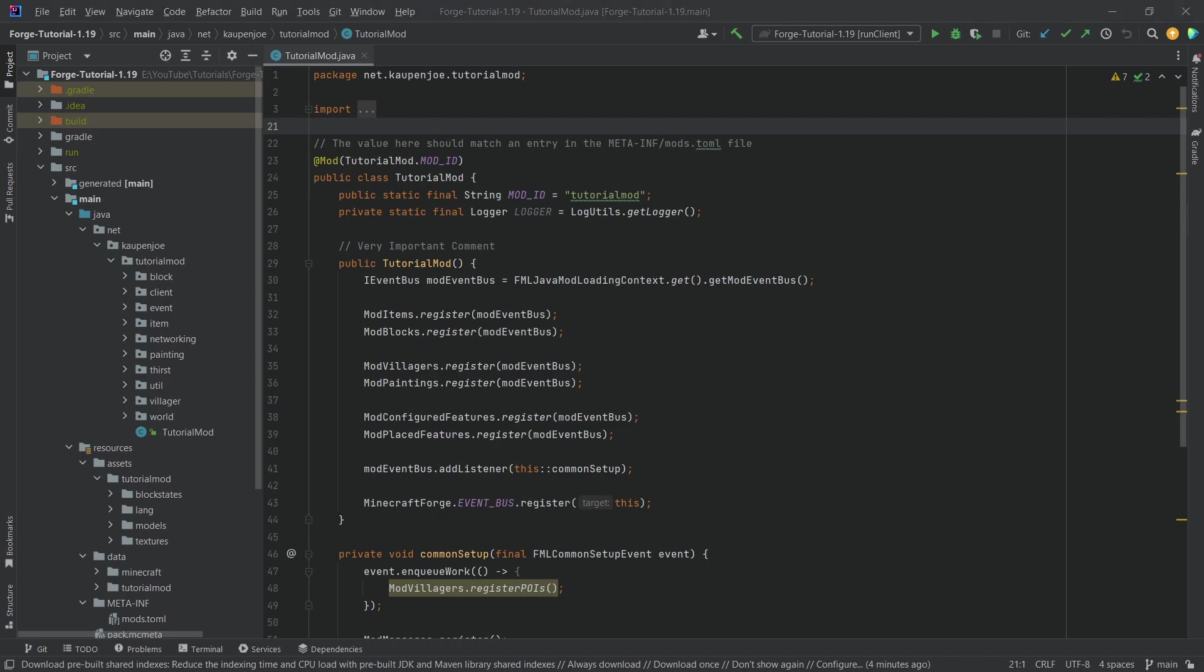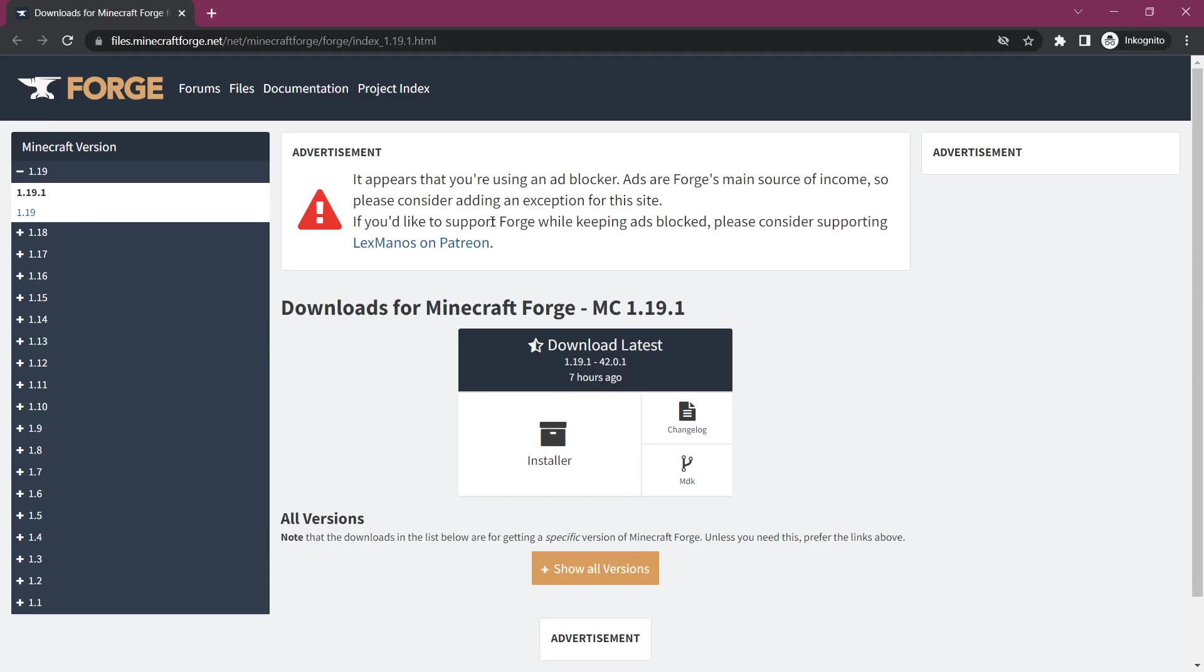For this, what you can do is go to the 1.19.1 page here for Forge and we can see the newest version is 42.0.1.